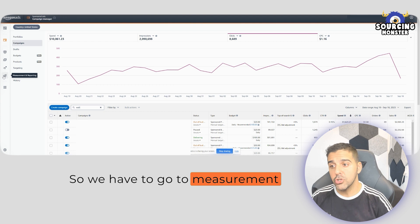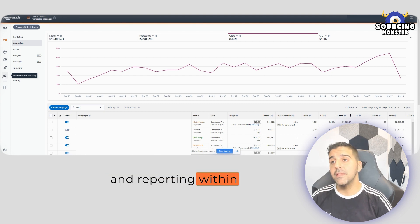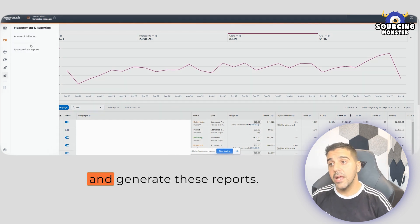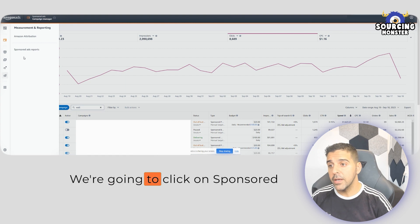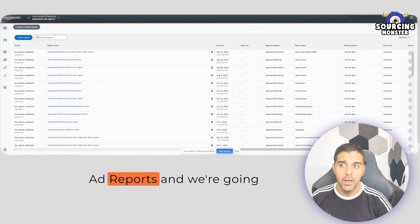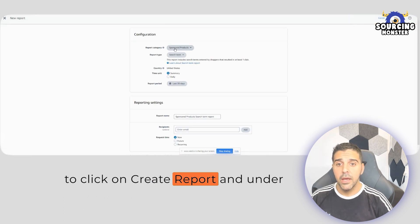So you have to go to Measurement and Reporting within the Advertising Console first, and generate this report, so we're going to click on Sponsored Ad Reports, and we're going to click on Create Report,